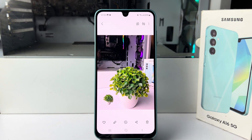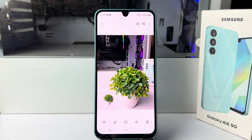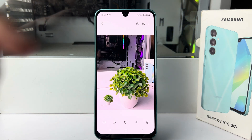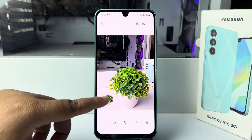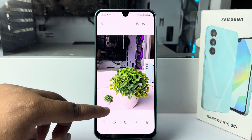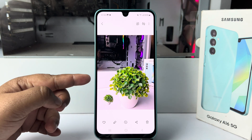Hi, in today's video I'm going to show you how to remove an object from photos on your Samsung Galaxy A16. Here I have a photo, and I'll show you how to remove this part from it.